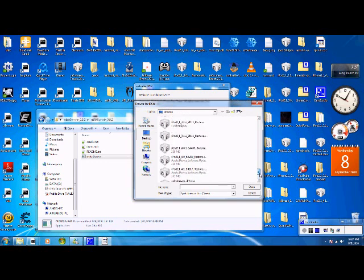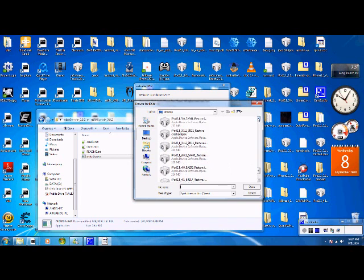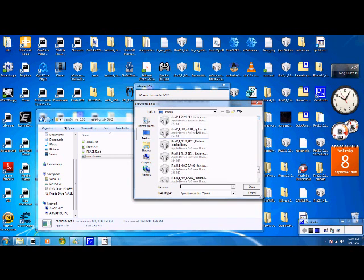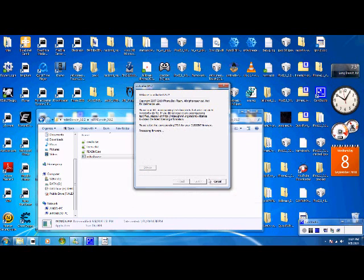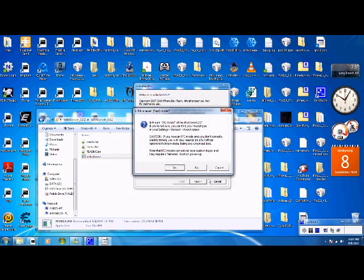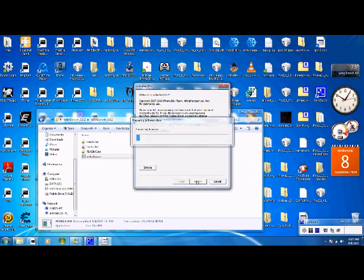So it should be around here. There it is. Open. You shouldn't have an MC model because this does not work with MC models, so say no. So we go next.